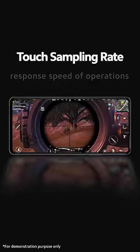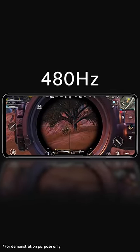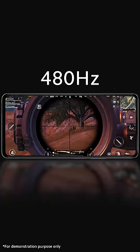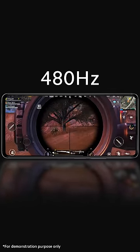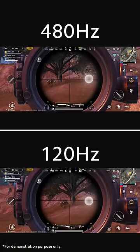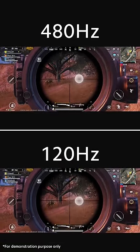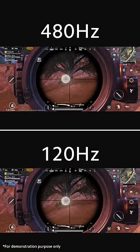Xiaomi 11T Pro has a 480Hz touch sampling rate in game mode. Compared with the mainstream sampling rate, it achieves almost no delay in touch response, as if your phone's screen is integrated with your fingers.